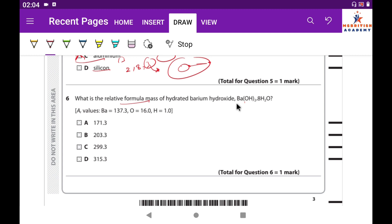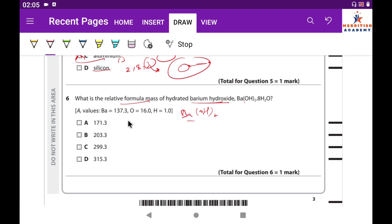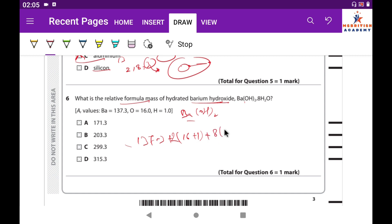Question 6: What is the relative formula mass of hydrated barium hydroxide? Hydrated barium hydroxide means water molecules are present in Ba(OH)₂. The Mᵣ values of the elements are given. The calculation is: barium (137.3) + [oxygen (16) + hydrogen (1)] × 2, plus the water molecules. After calculating, the correct answer is D.